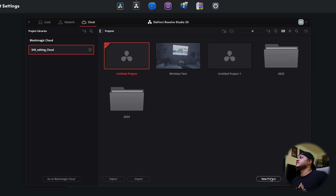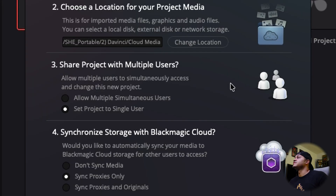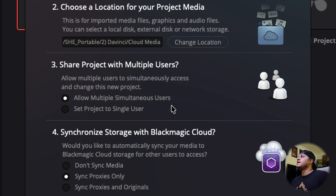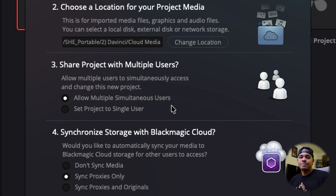When creating a project, go to the cloud tab, create your cloud project, title it, and choose a location for the media. 'Allow multiple simultaneous users' is important — I turn this on even when working by myself. The reason is if I'm editing on my laptop but then want to open the project on my iPad and forgot to close it on the laptop, I wouldn't be able to open it. With this turned on, it allows me to open the project on my iPad even if it's still open on my laptop, treating it as two separate users accessing the project at the same time.